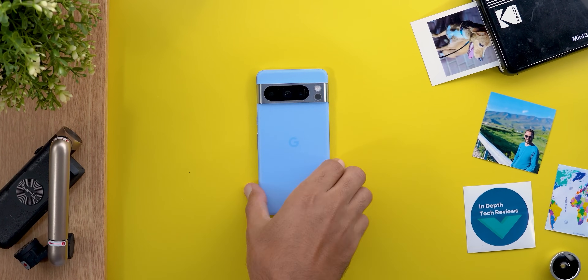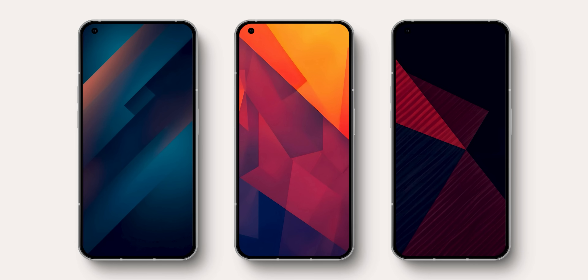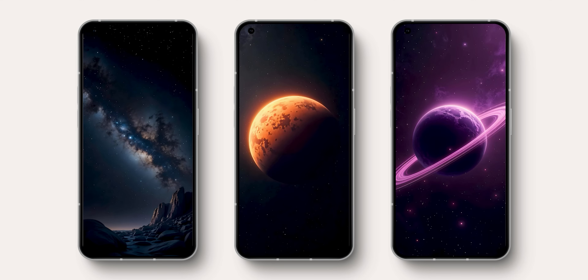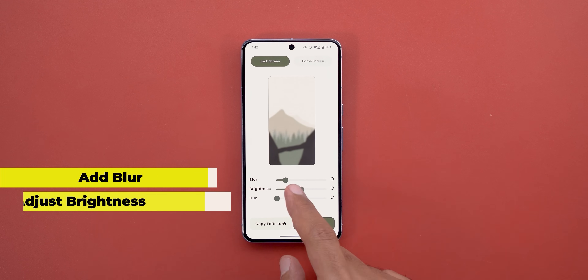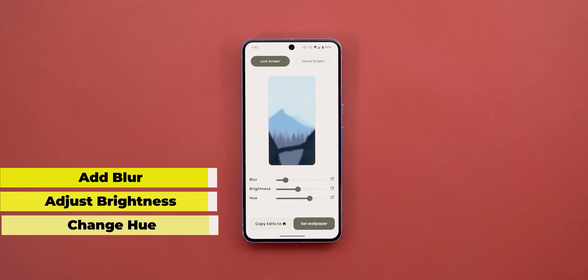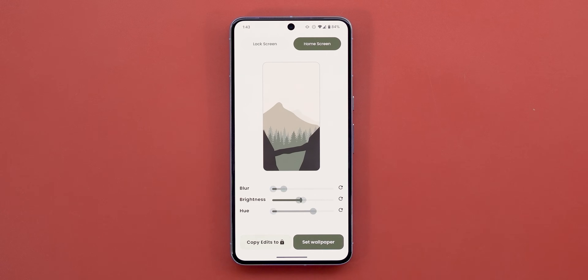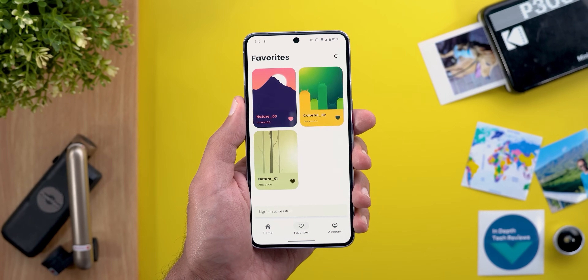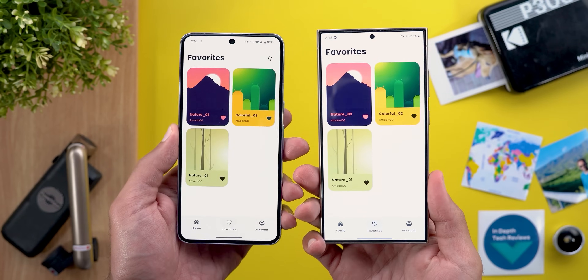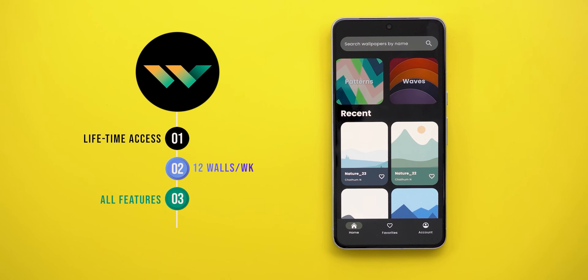Let me remind you about the Wallpapers by In-Depth Tech Reviews app. If you like any of the wallpapers I use in my videos, that's where you can find them. I release 12 new wallpapers every week. It provides multiple styling options like blur, brightness, and hue to make your wallpapers stand out, with the ability to edit your home and lock screen wallpapers separately, sync your favorites across all your devices, and more. The Google Play Store download link is in the description.